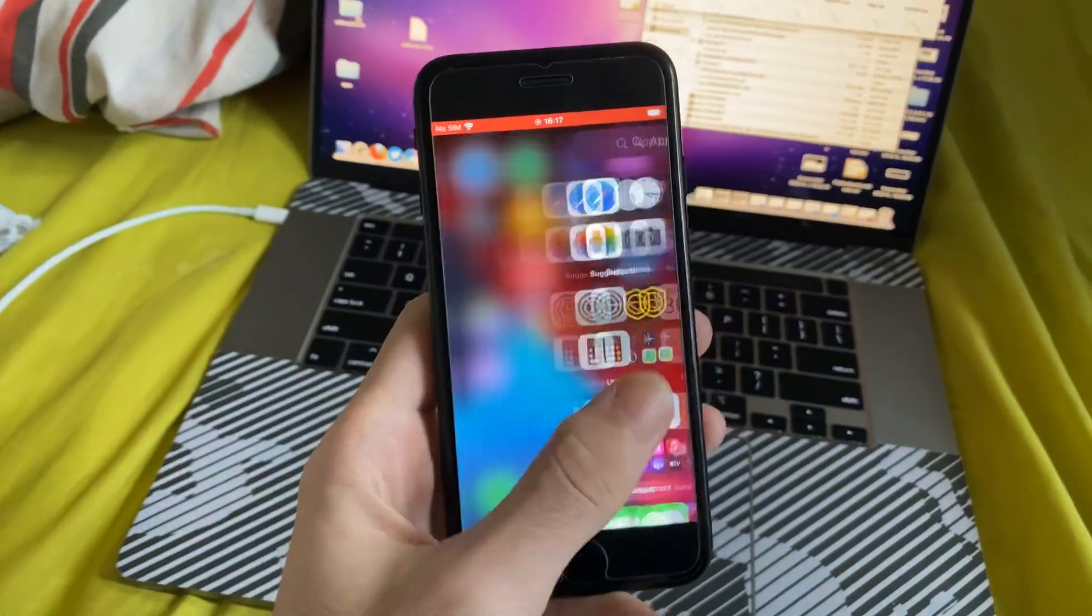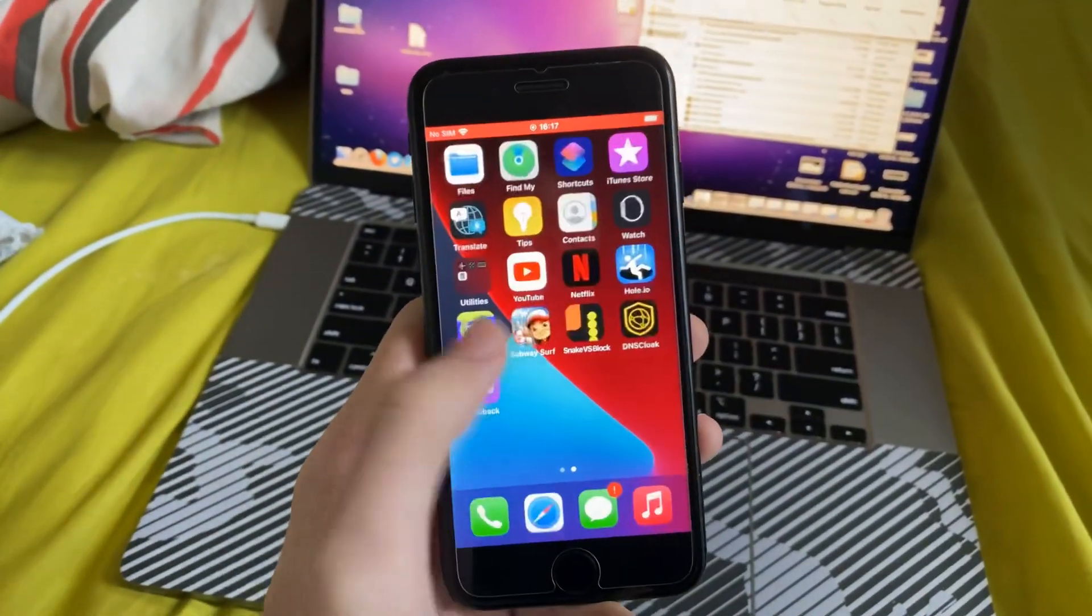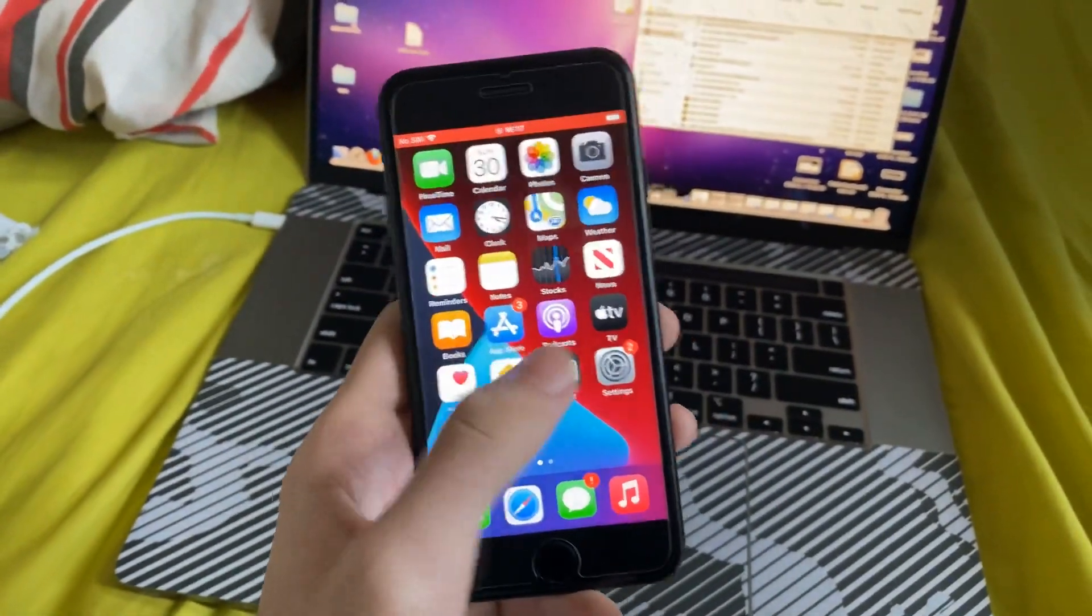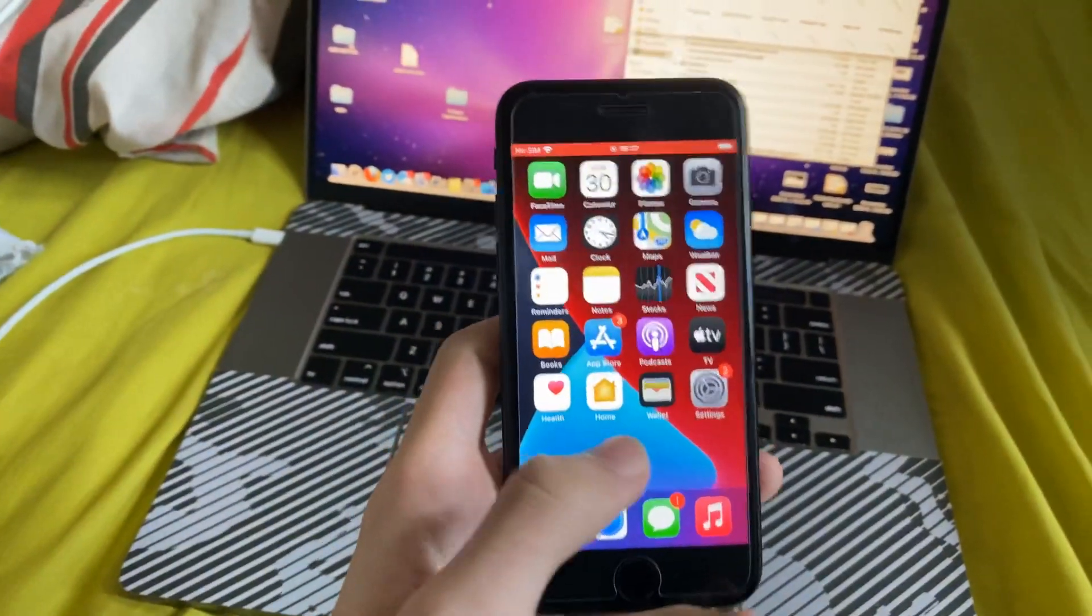So every swipe, every gesture, everything we do is being recorded. If I open up an app, it's being recorded, etc.